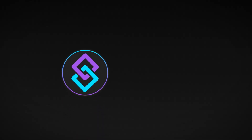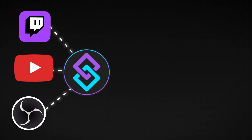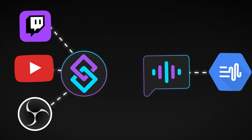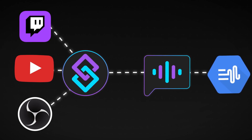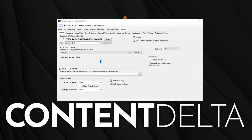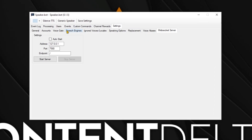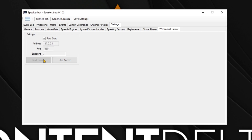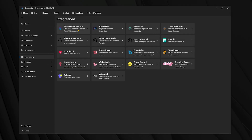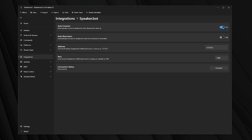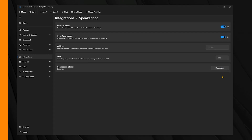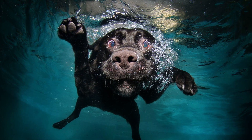But right now, streamer.bot is talking to your Twitch, YouTube and OBS, but speaker.bot is talking to Google. So we need to connect streamer.bot to speaker.bot, and this is simple. In speaker.bot, head into the WebSocket server settings and tick auto start and start the server. Then in streamer.bot, head into the integration tab, choose speaker.bot and set it to auto connect and auto reconnect. Then click connect and you've just connected streamer.bot to speaker.bot. The hard part is finally over — take a deep breath if you need to.